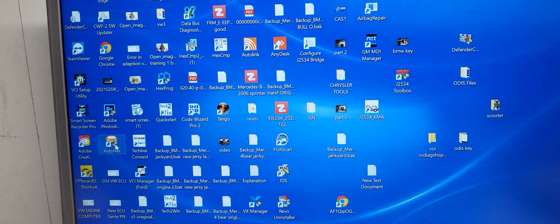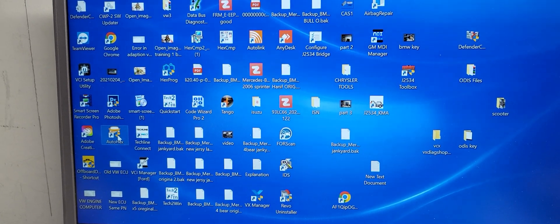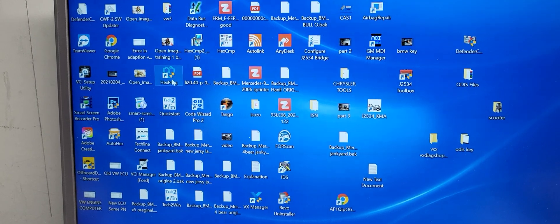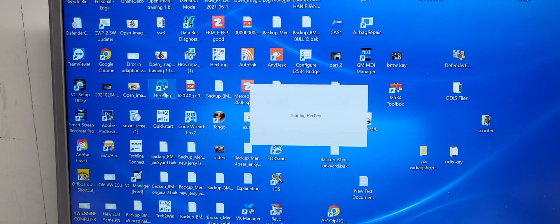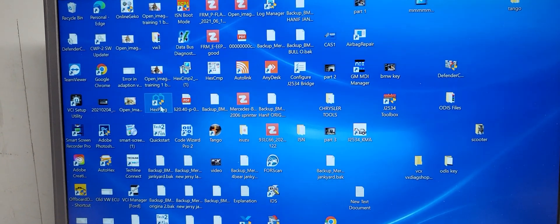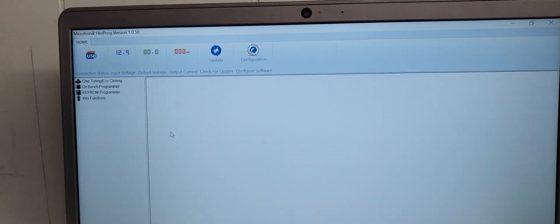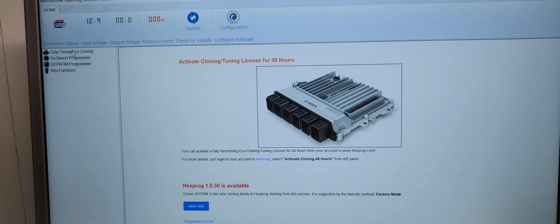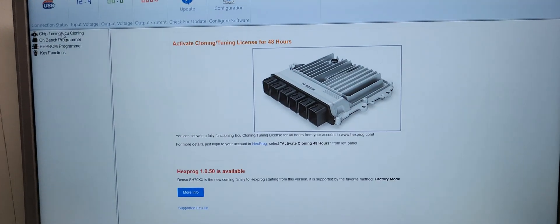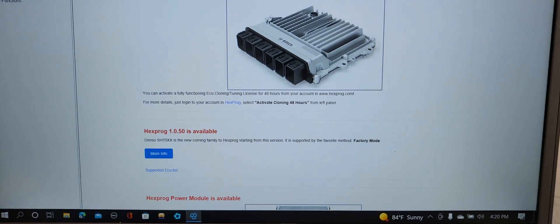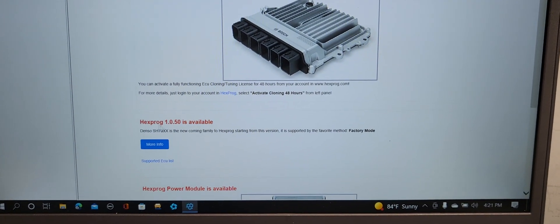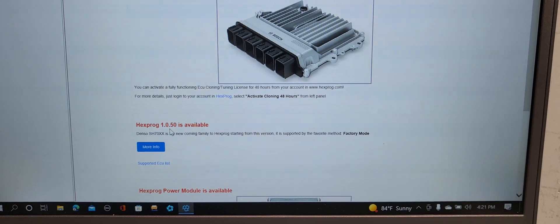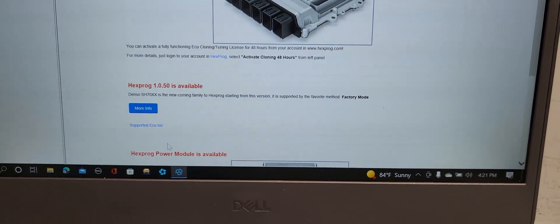Autohex is for programming, diagnose, key function, a lot of functions. Hexprog also has good tuning, copying computers, writing is good. Now activate cloning tuning license for 48 hours.